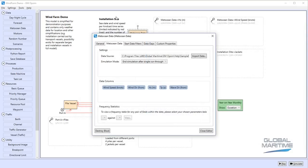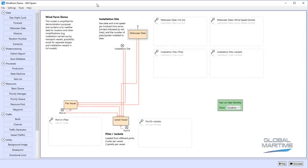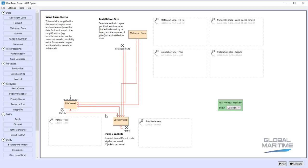Having brought this into the simulation model, we can then drop other components on and hook those up to that Metocean data. So in this case we've got two vessels represented in the simulation, one for piles that's going to transfer between port A and the installation site, carrying four piles at a time.